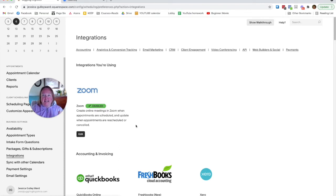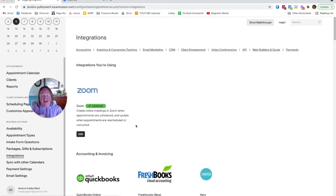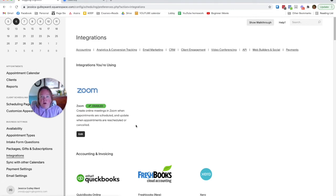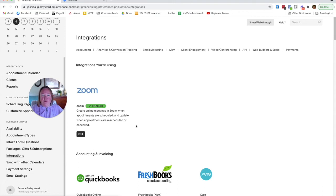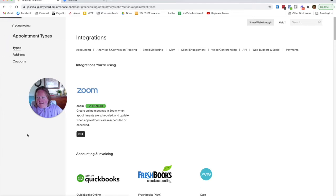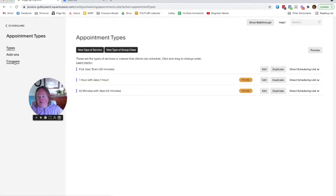Two biggest things that Acuity Scheduling has that Calendly does not, which is why I advise my clients who are offering classes. I advise them to get the Acuity Scheduling middle of the road plan or at least the plan. Because without further ado, coupons and packages. So we go to appointment types and we tap on coupons.